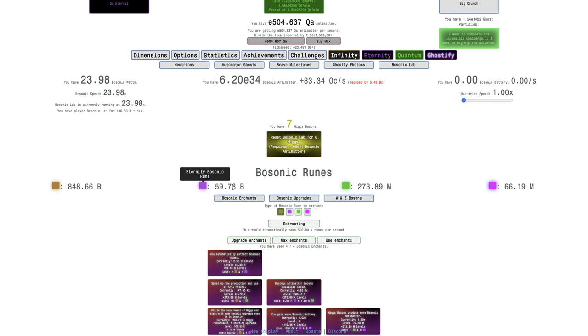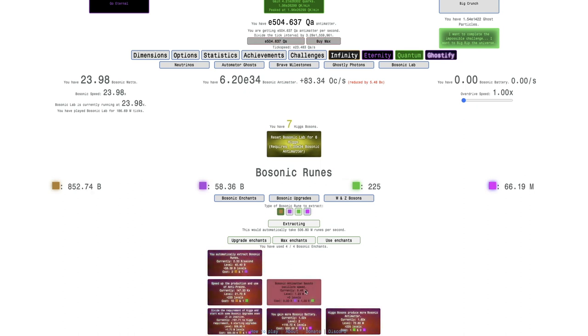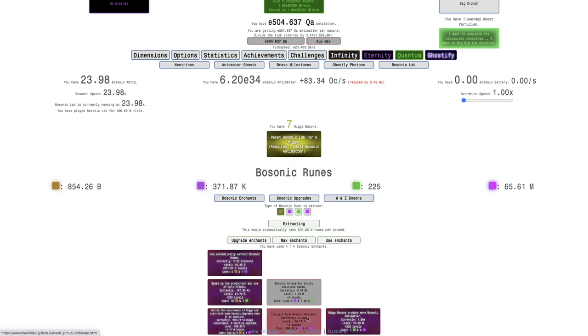That's a lot of levels. It's not even gonna spend that much, it'll spend all the Eternity Bosonic Runes, but I don't really even need Eternity Bosonic Runes at this point. So like, I can do this, and then do that.